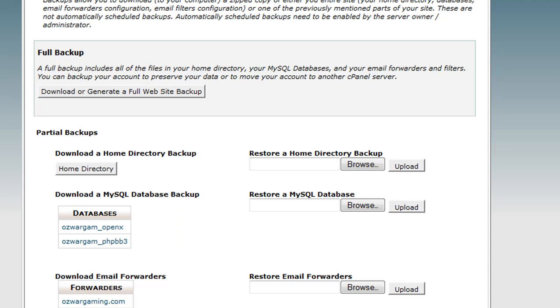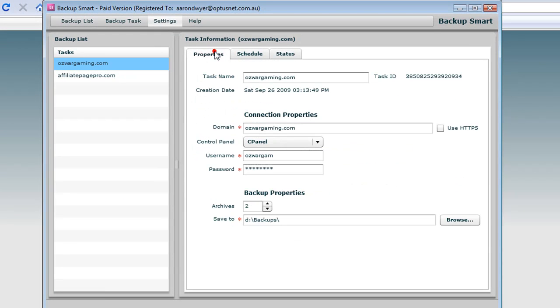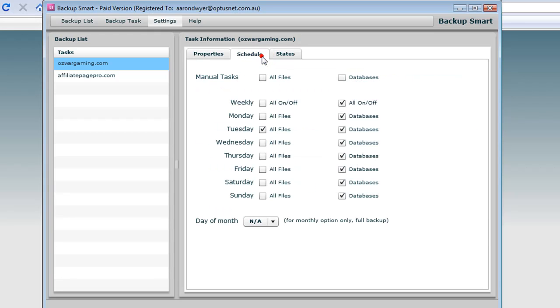So here is Backup Smart. This software here automates that process. You can see here, I give it the connection properties to allow me to enter into my cPanel account. I set a schedule. Here's the schedule and it says I want to take the databases every day and I want to just take all the files every Tuesday.